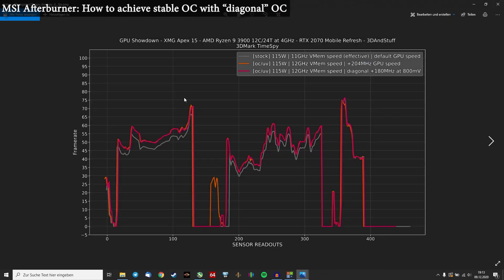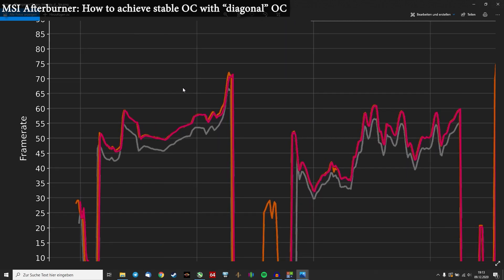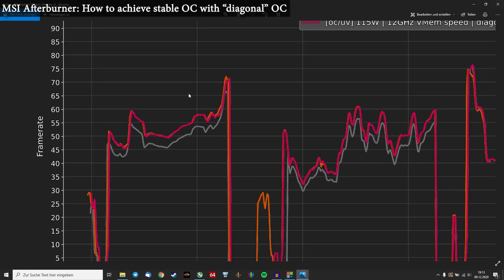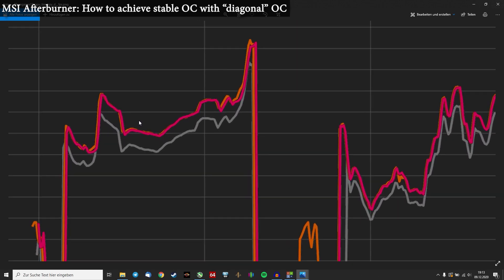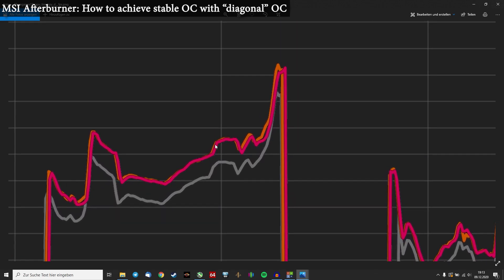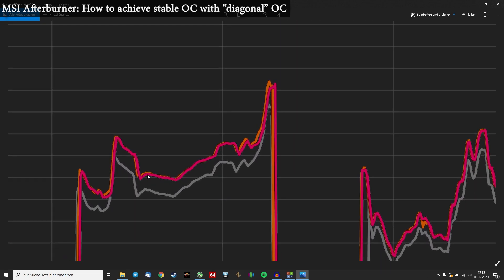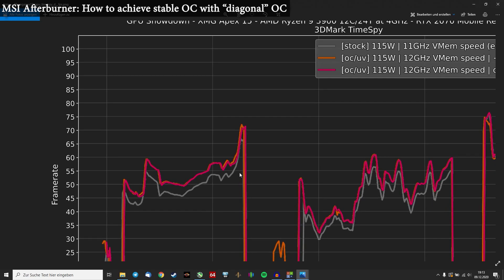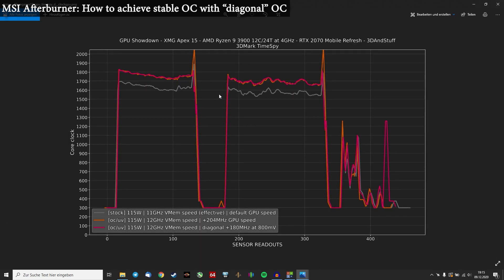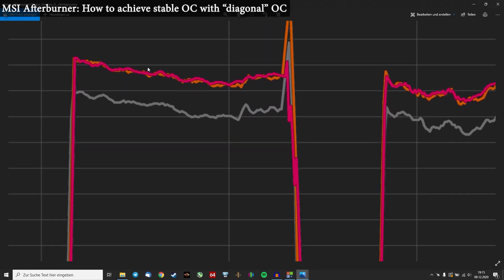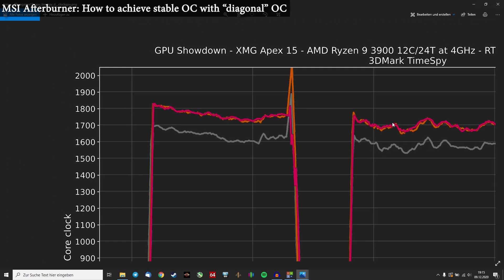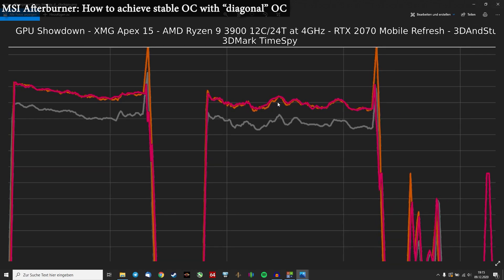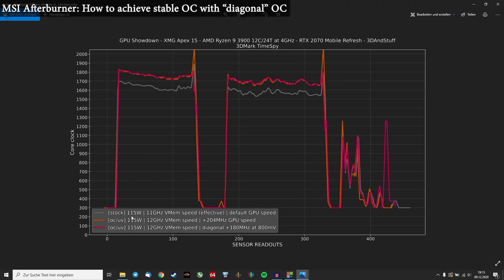And that's basically all which is represented in this graph. So you can see this is Time Spy again. We can see the gray one's our stock one. And I overlaid the simple 200MHz plus GPU speed overclock and this diagonal overclocking I showed you right now. So this overclocking headroom fall off method. And you can see it performs pretty much the same. It's a little, little slower because we lose 20MHz from time to time. And you can also see at the core clock part that our diagonal overclocking method is working just fine. So the core clock is pretty much on the same level than the traditional 200MHz simply linear overclocking.